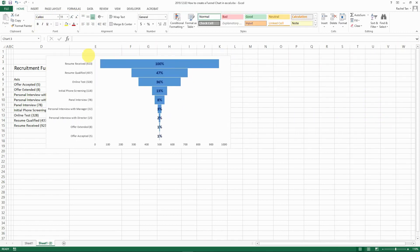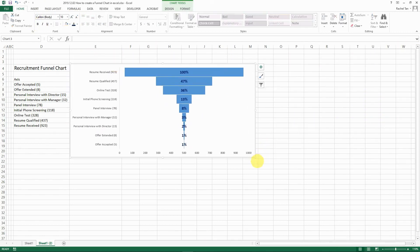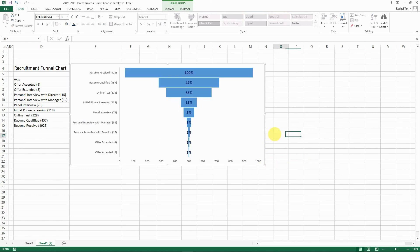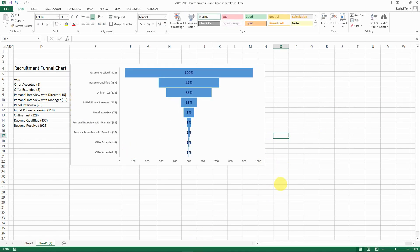And there you have this beautiful funnel chart. That's everything I wanted to share with you today — I hope you find it helpful. Thank you for watching. Please subscribe to my channel if you like it, and if you have any questions, please leave me a comment.